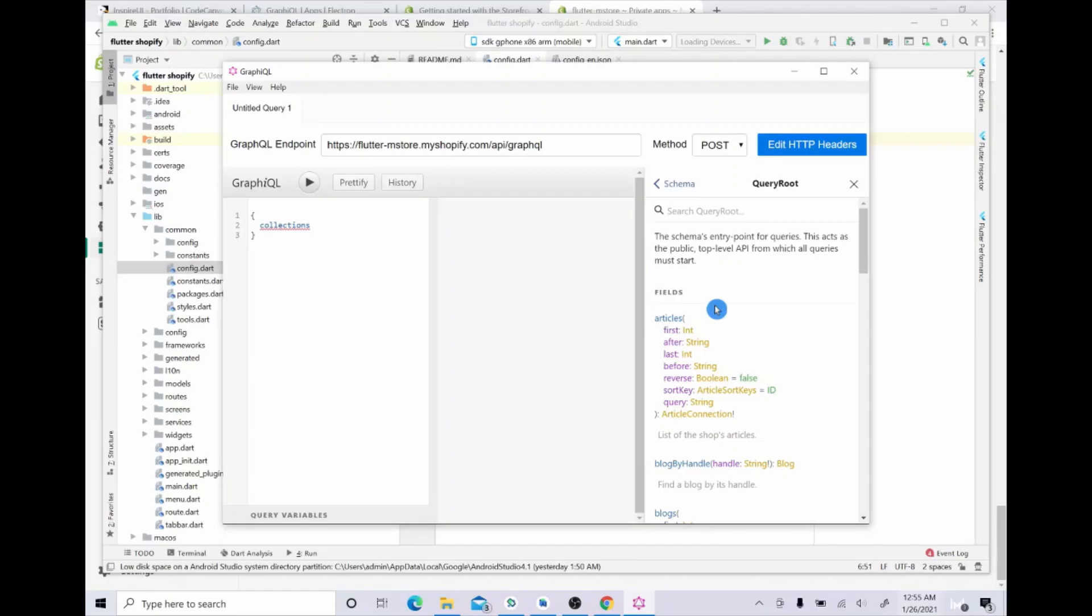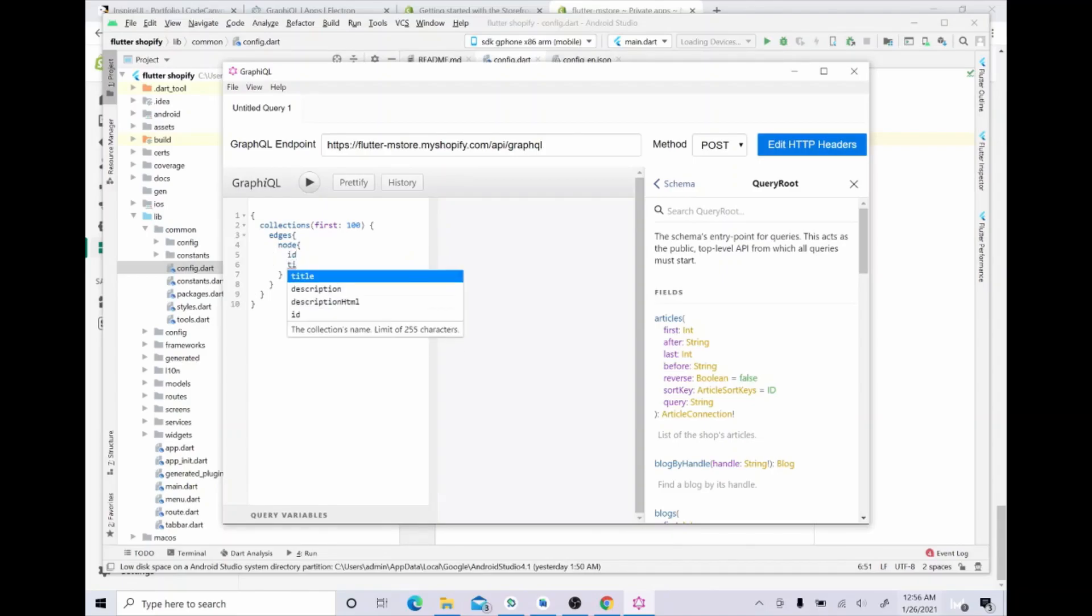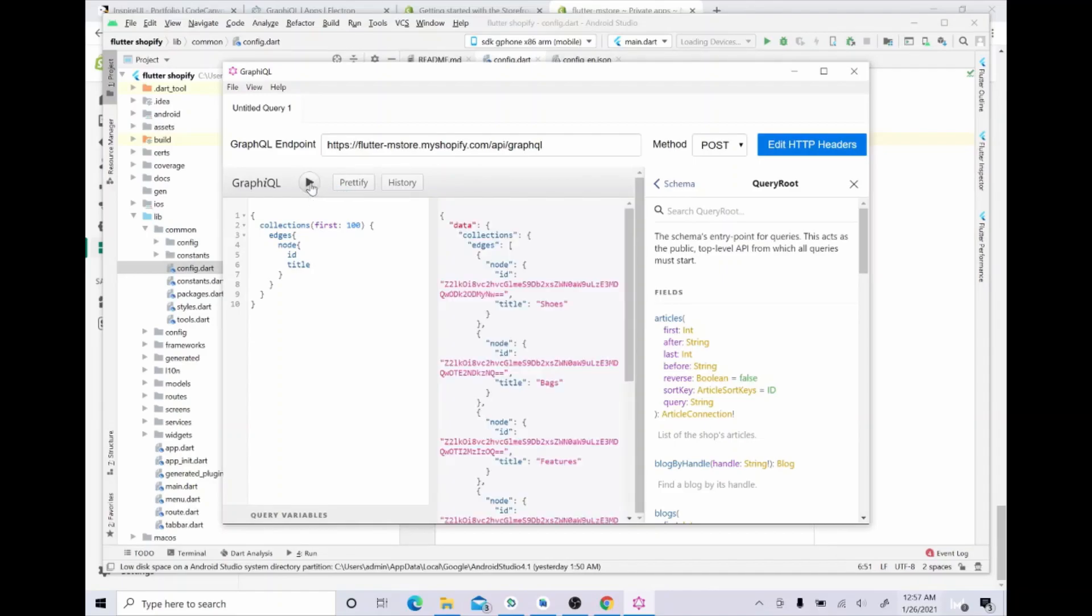Now just follow what I do on the screen. Do not forget the curly braces for each command. Finally, click this button to run. Now copy the generated ID and paste to your config file.